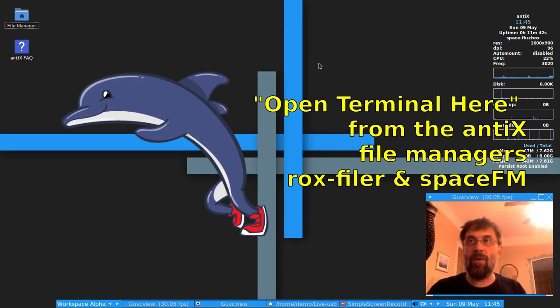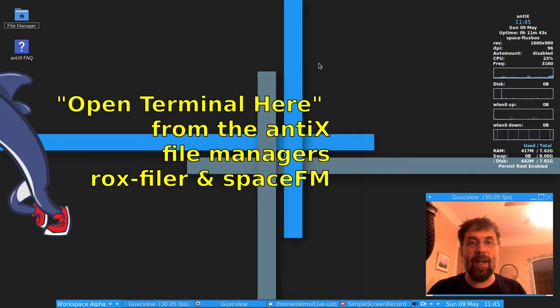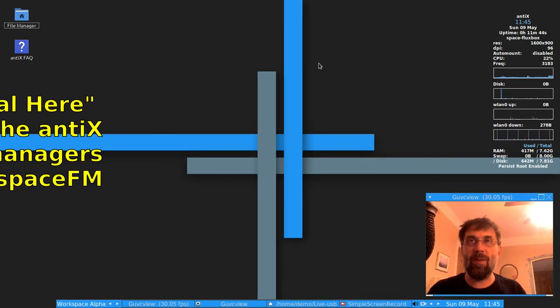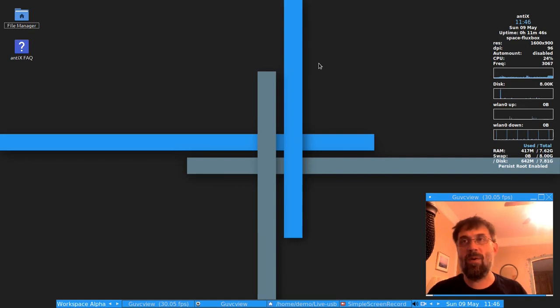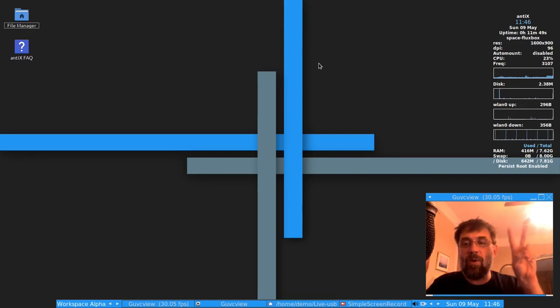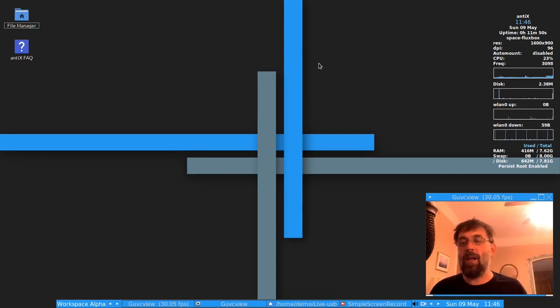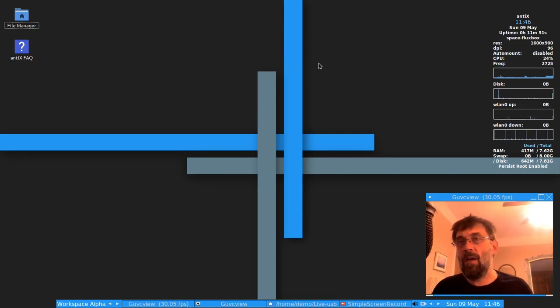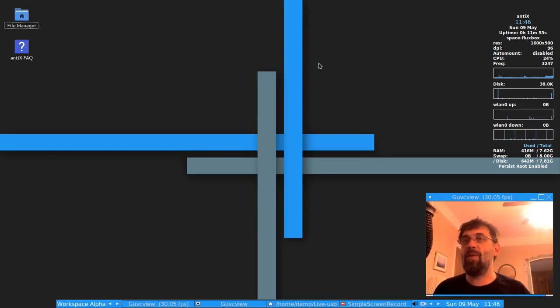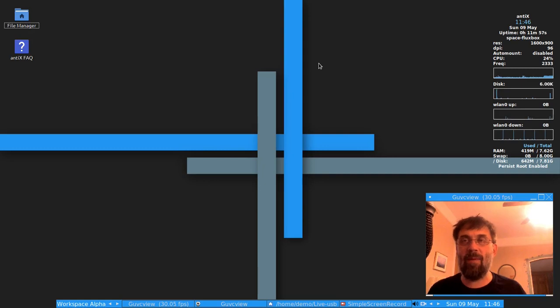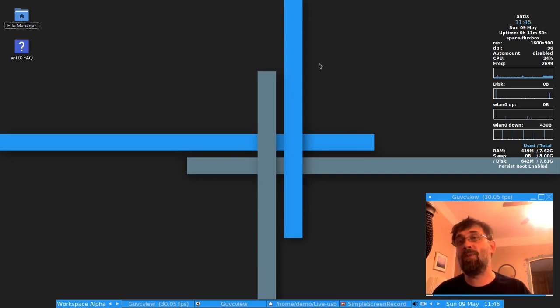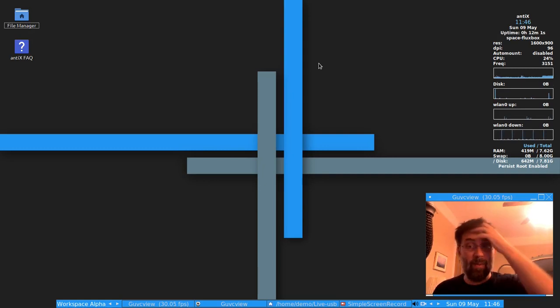Good morning, everyone. Dolphin Oracle here again today. I know it's been a little while since I made a video, but a question came up in our forums the other day about Open Terminal Here, that's a function that's available in Thunar, but it's not completely obvious where you find it in the default Antics file managers of ROX-Filer and SpaceFM. So we're going to show that to you real quick.